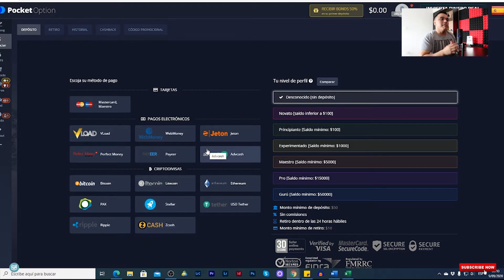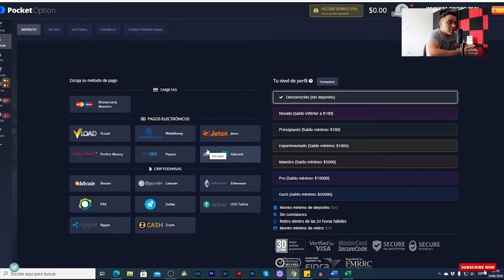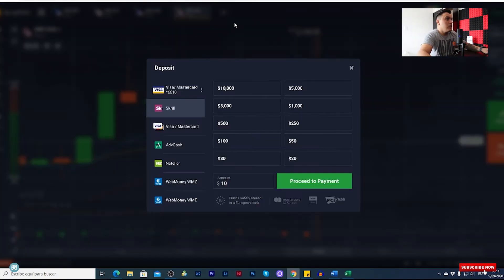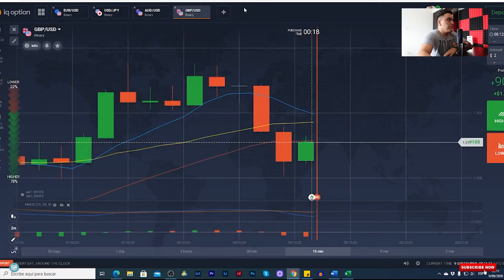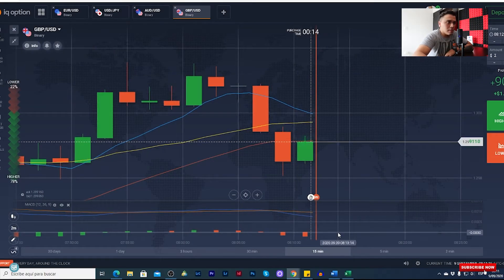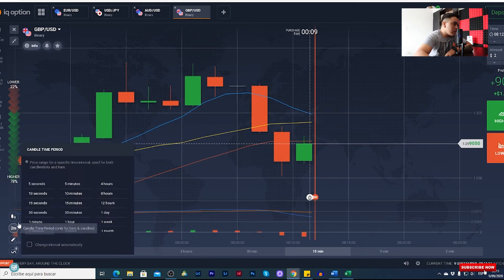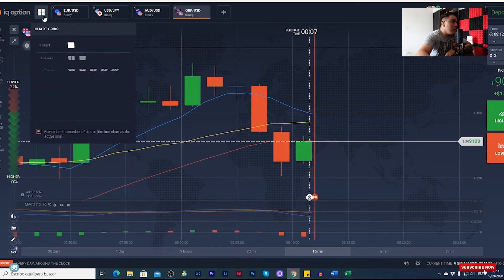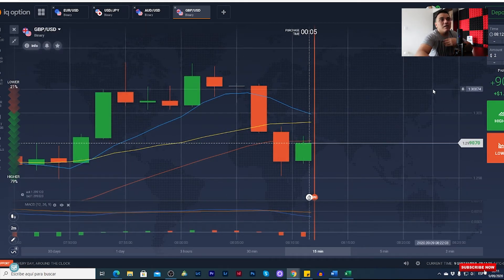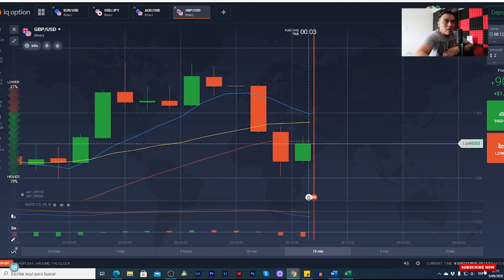So to recap: the minimum deposit for IQ Option is 10 dollars and for Pocket Option it's 50 dollars. Now let's look at something interesting — IQ Option is I think the most popular broker for binary options. Let's see how the interface looks and how easy it is to trade.